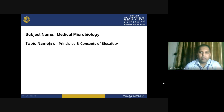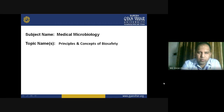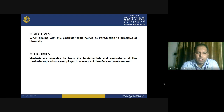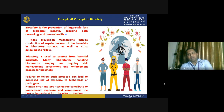Hello everyone. Today in the subject of medical microbiology, we are going to study the principles and concepts that are involved in biosafety. The outcome of this lecture is that you should understand, as a student of medical microbiology, what are the principles included in biosafety. We are expected to learn the fundamental applications of biosafety that are employed in laboratory operations. Coming on to the principles and concepts of biosafety.